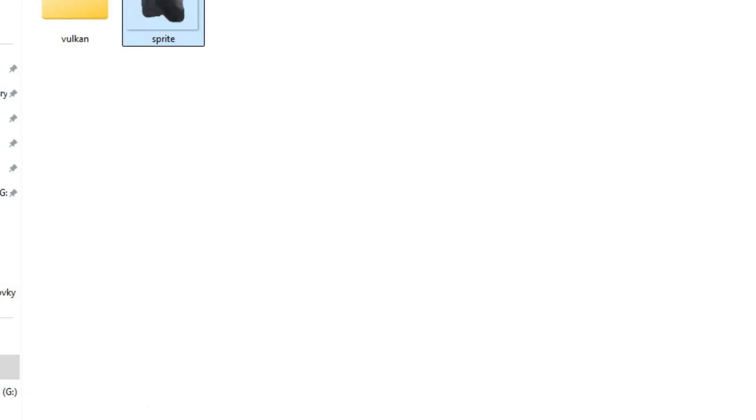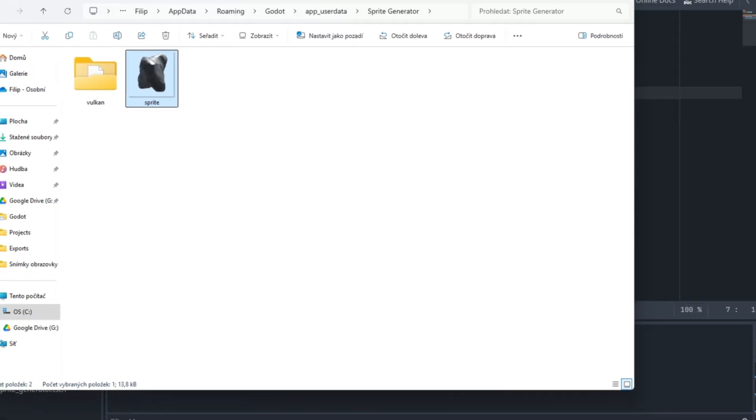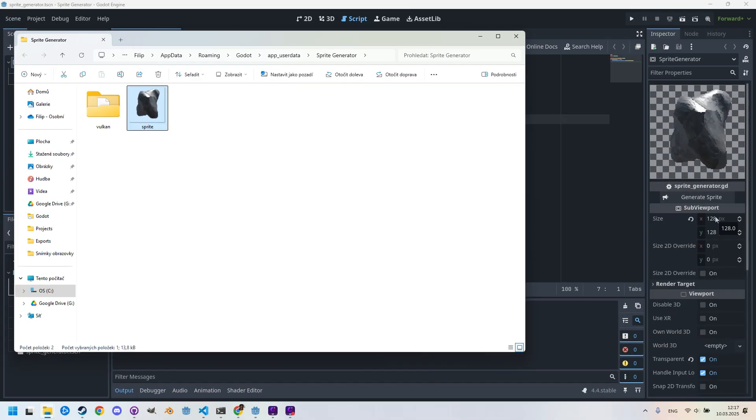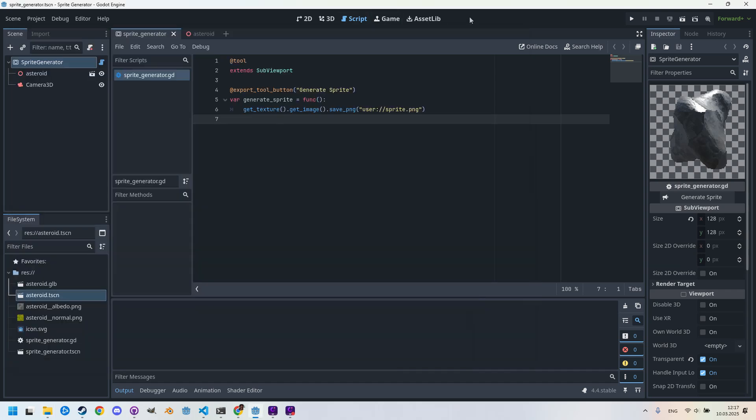And here it is, we can see our sprite. Let's double-click and open. Yeah, it's definitely an asteroid, and the dimensions are 128 by 128, just as we set in the SubViewport settings.